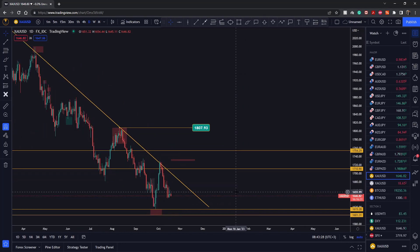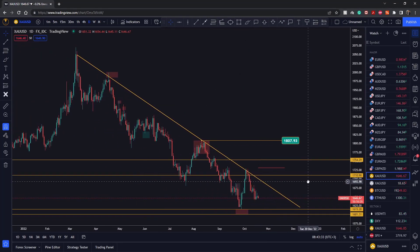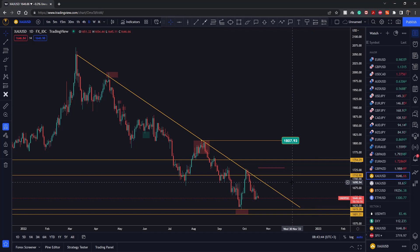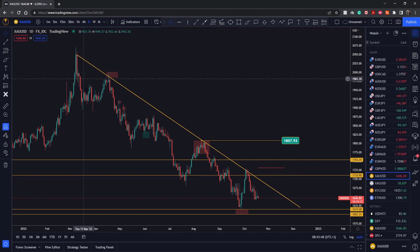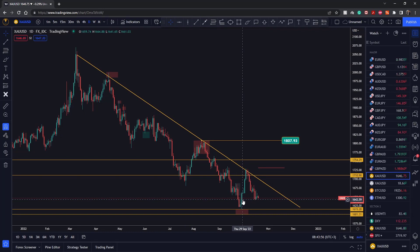Let's have a look at gold — where it's currently trading, where it's going to go next, and whether we have any setups right now. This is the daily time frame. We're starting from the higher time frame so we can see what the actual trend is. Price is moving inside of a downtrend, and this is still the case.